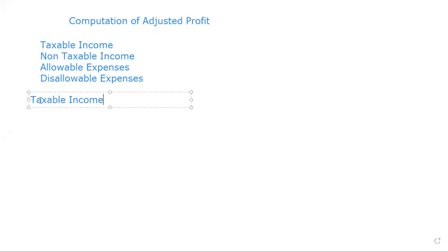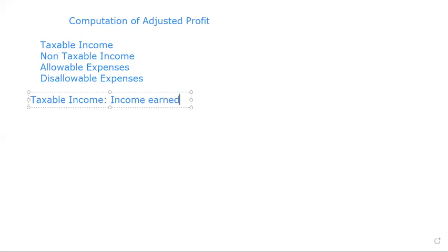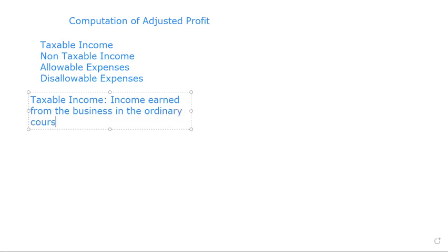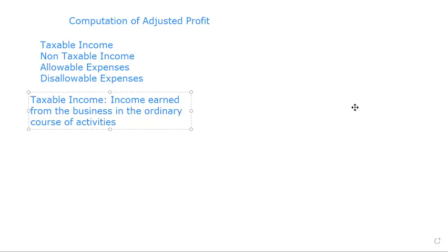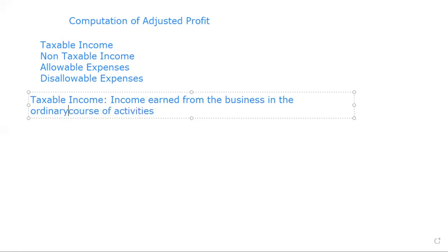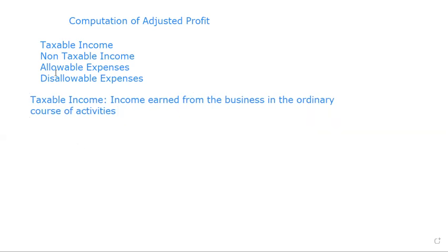So what are taxable income? Taxable income is income earned from the business in the ordinary course of activities. This is the major thing the business does and the other thing that the business does. For an income to be taxable it has to meet up with the provisions of the tax laws, the Common Income Tax Act, for it to be taxable.